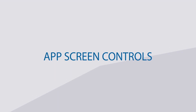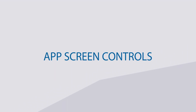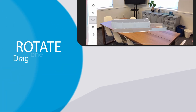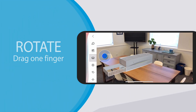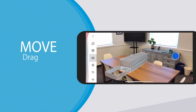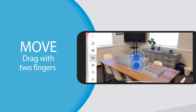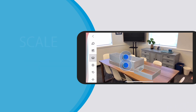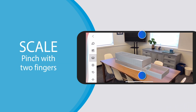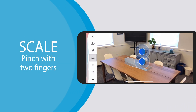Working with models in AR is simple and intuitive. To rotate a model, drag one finger on the screen. To move the model, drag with two fingers. To scale up or down, pinch with two fingers.